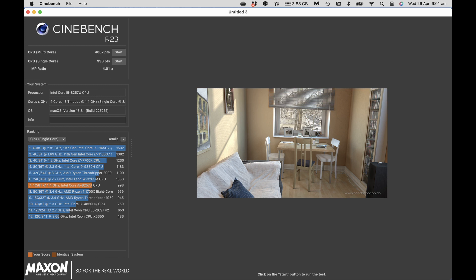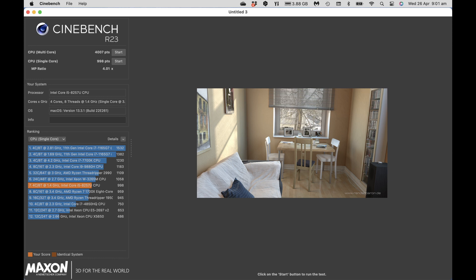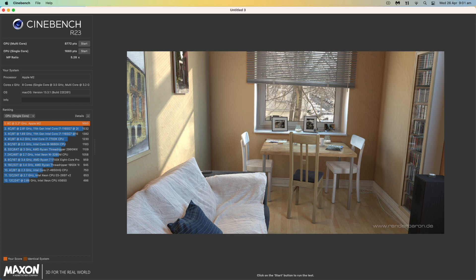If we go to Cinebench, we see 4007 multi core 998 single core. This is for the MacBook Pro. And on the Mac mini 8772 multi core, 1660 single core. So again, substantially faster.